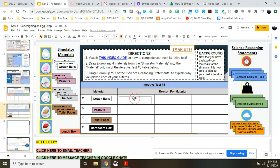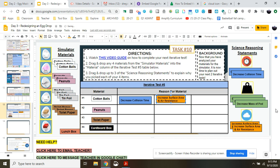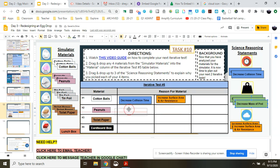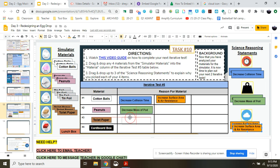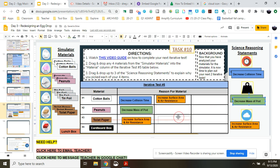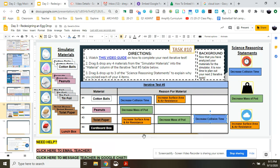Maybe you think that cotton balls are going to help decrease the collision time and increase air resistance. Great. Maybe you think that the peanuts are going to help you decrease the mass and that's it. Maybe you think the toilet paper is going to help you increase the surface area, decrease the mass and decrease the collision, whatever it may be. You need to pick your reasons for why you pick them and leave them in that section there.